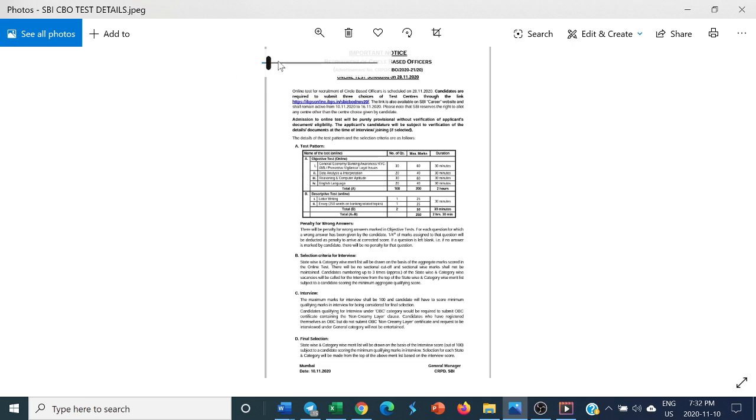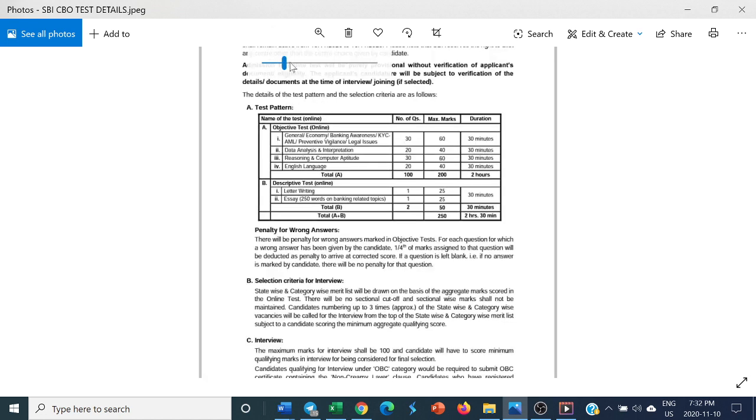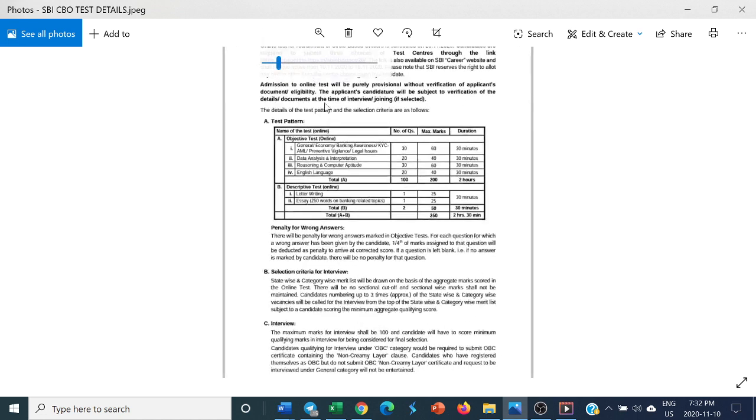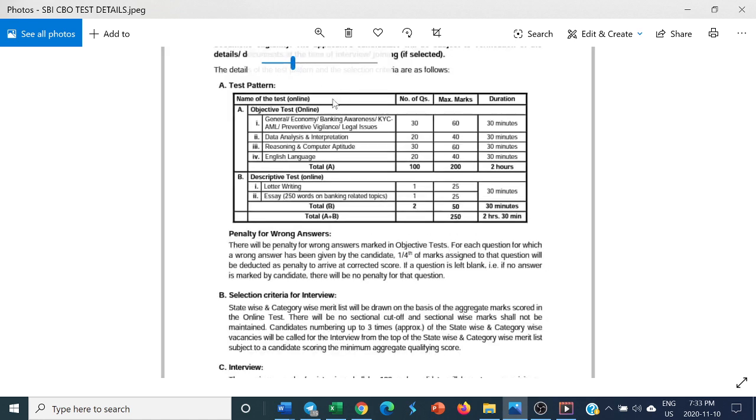Admission to online test will be purely provisional without verification of applicants' documents and eligibility. Applicants' candidature will be subject to verification of the details. The details of the test pattern are given here.